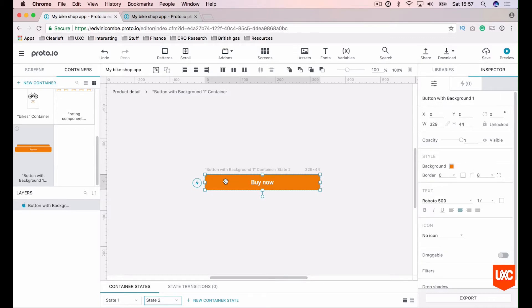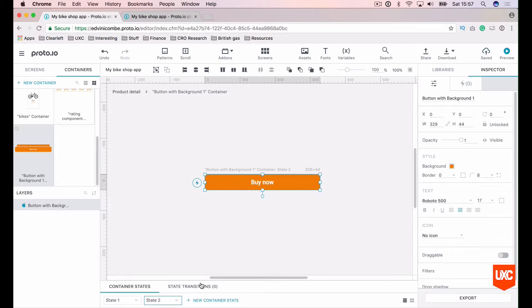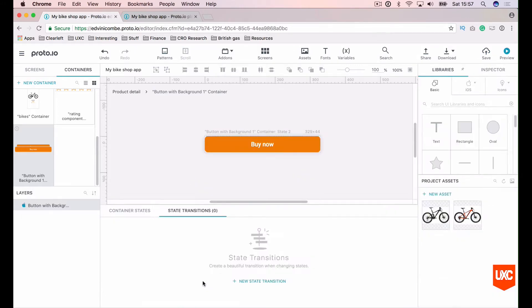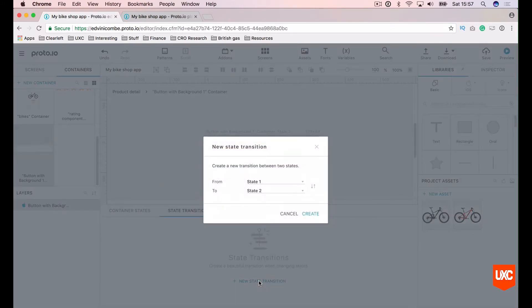Now we want to set up a screen interaction between these two states. To do this, click state transitions and new state transition. So at the bottom here, we'll go state transitions and we'll go new state transition.